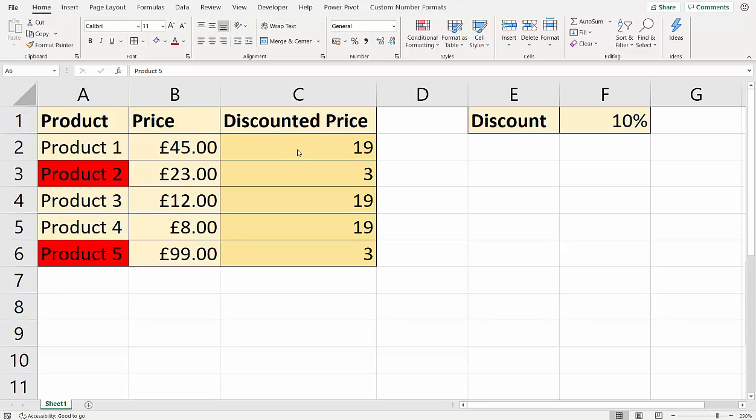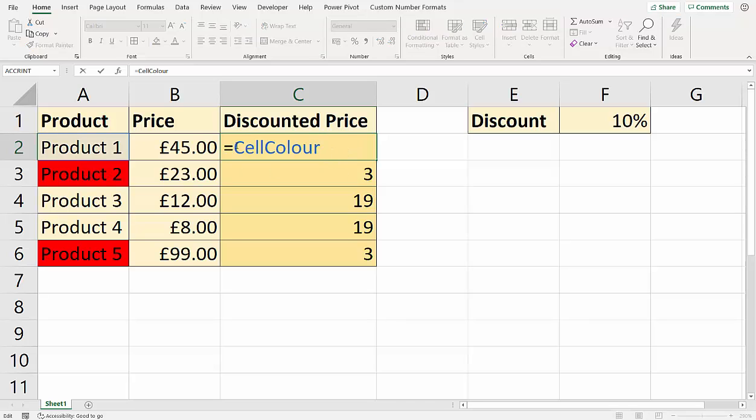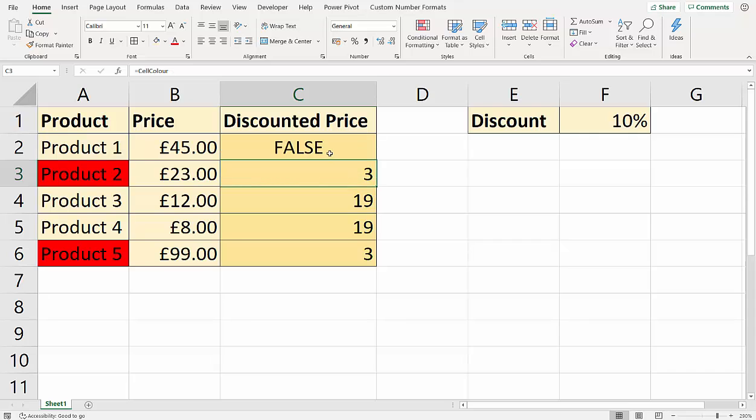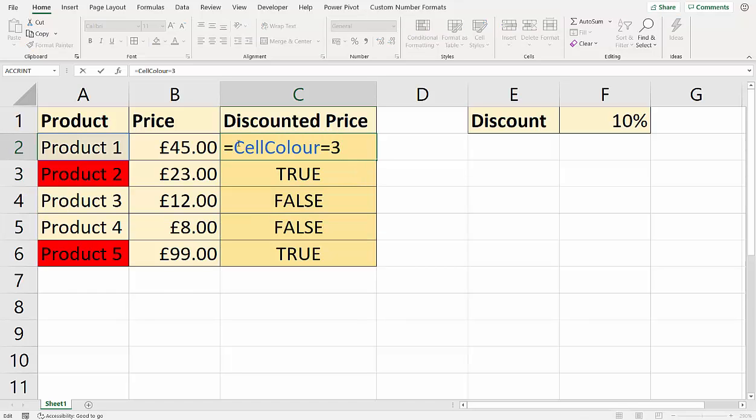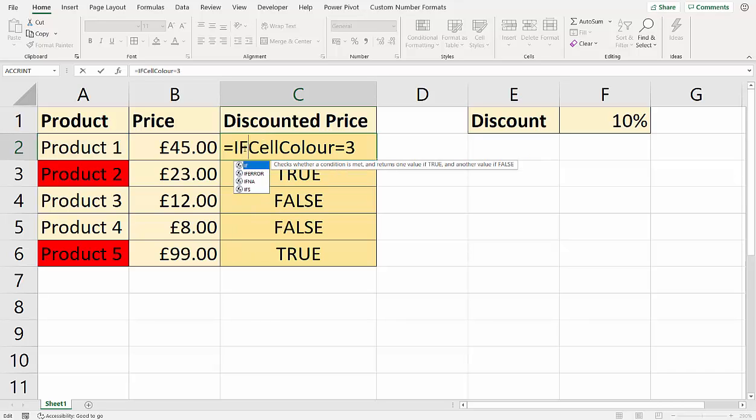So what we can do now is we can create a logical test that basically says if the GET.CELL function returns the number three because the cell background color is red, then we want to apply the discount. Otherwise we don't. So let's just write that logical test. So we can say is CellColor equal to three and then just copy that down. And you can see I get a true wherever I have a red background on these cells. So now I have a true and false scenario. I can put it within the IF statement.